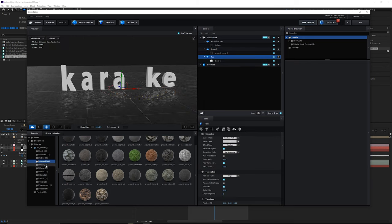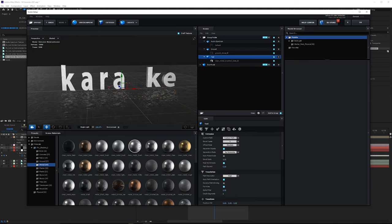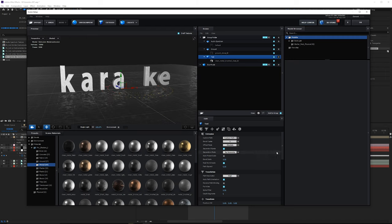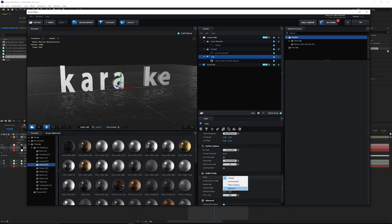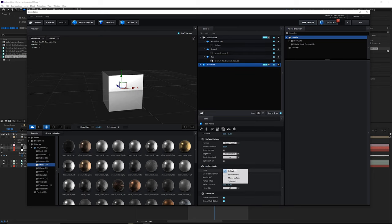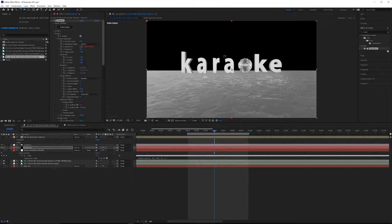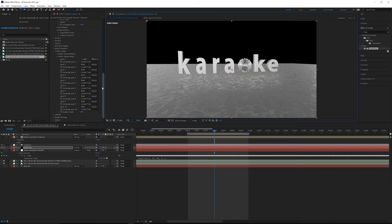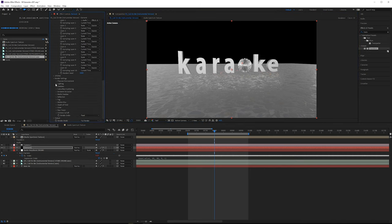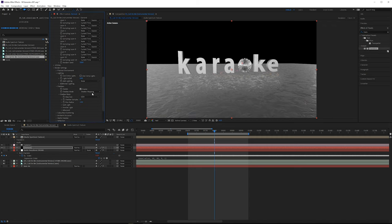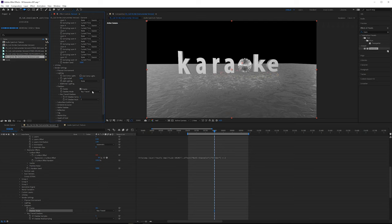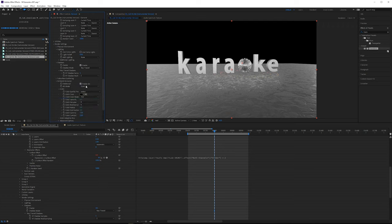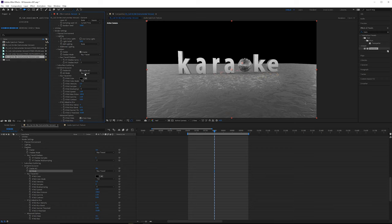Add a metal material to the text and change its reflect mode to Spherical. Do the same for the box model. Click OK. Scroll down to Render Settings, open Lighting, and turn off Use Comp Lights. Go into Shadows and enable shadows. Go into Ambient Occlusion, turn it on, and change the mode to Ray Tracing — the AO makes a pretty big difference in render quality. To make the spectrum on the ground pop, go back to the audio texture and add a glow effect — specifically Real Glow, which has a more natural falloff than the standard glow.